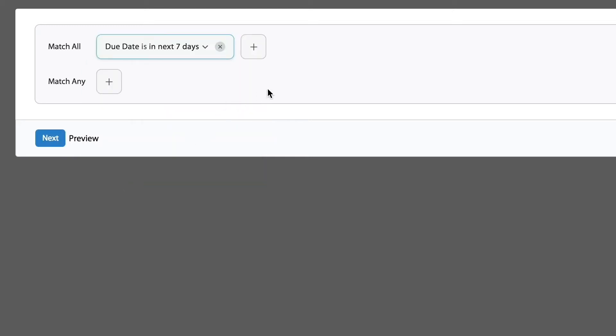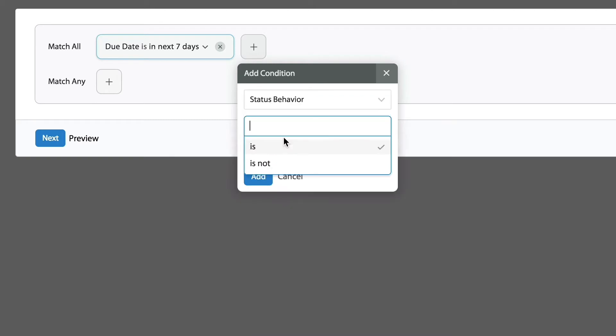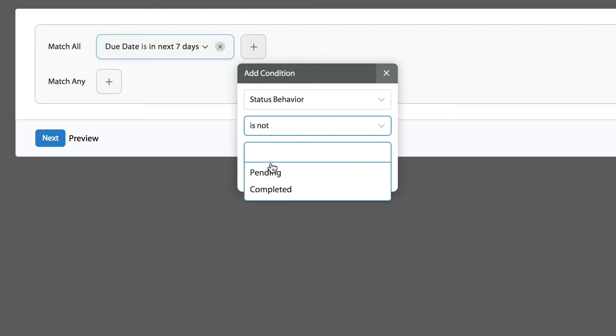But also, I'm going to add one more condition to make sure that I only get to see tickets, for instance, that have not been completed yet. I don't want to see closed tickets. So I'm going to select the status behavior, it's not completed.